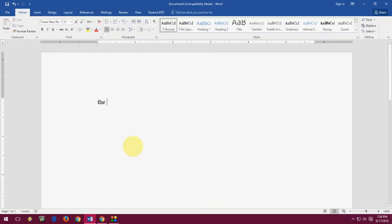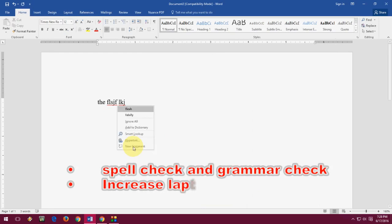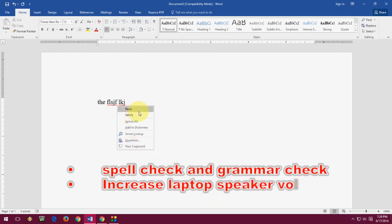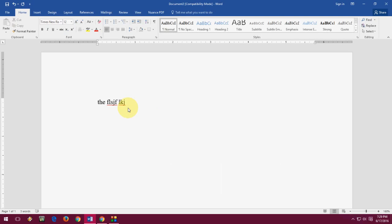Next is F7. F7 works for spell check and grammar check. In Microsoft Word you can press F7 to check spelling, as you can see here. It's also used to increase or decrease the laptop speaker volume on some laptops.